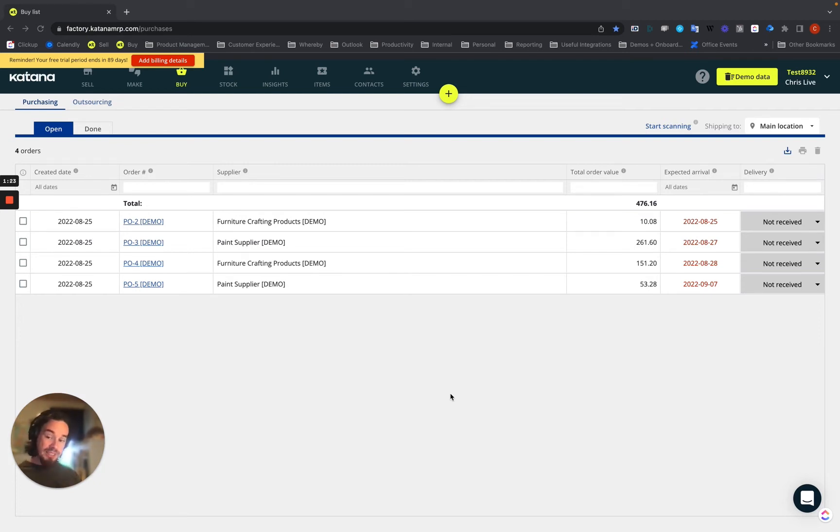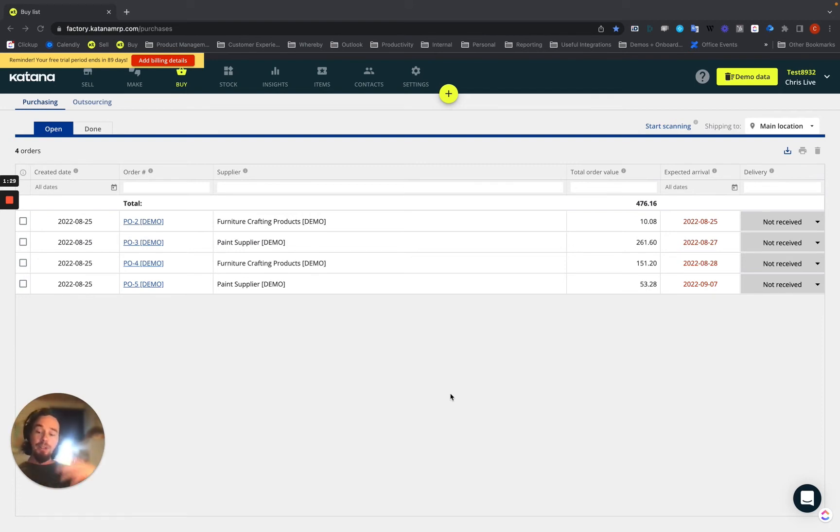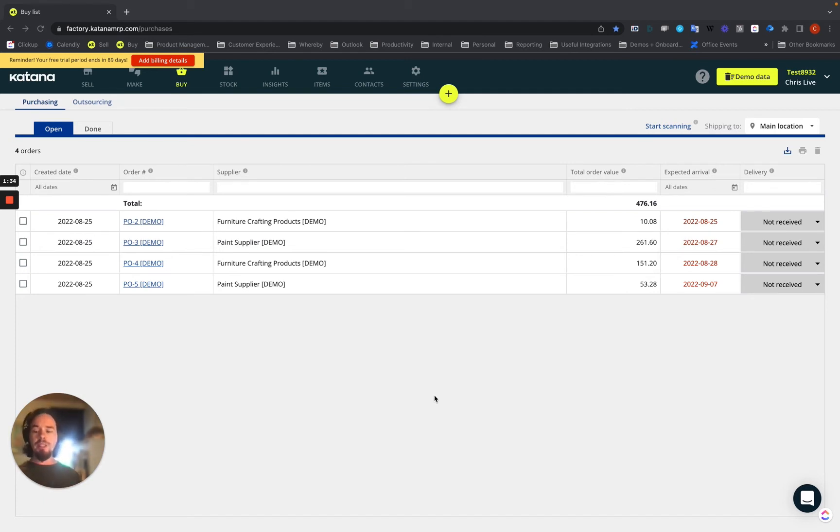The outsource purchase order functionality is available on all plans, so whether you're on the essential package and beyond, you can use this feature. Just multi-currency changes as we get into the higher tiered subscription packages.